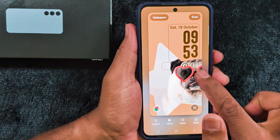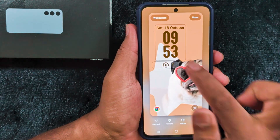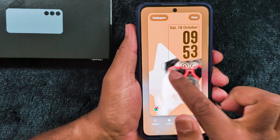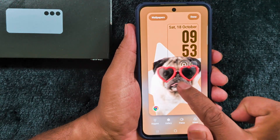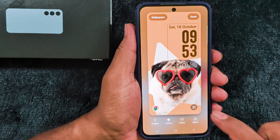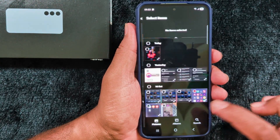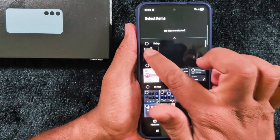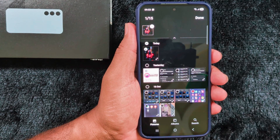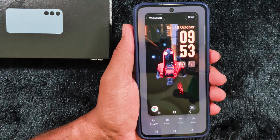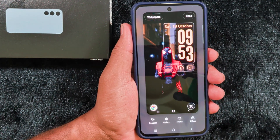Here you can see it automatically adjusts depending on the wallpaper you set. Also, whenever you set the wallpaper it will automatically apply to it. Let's see with another example — go to wallpapers and select another photo from the gallery. Select the photo and tap done. Now you can see it will automatically adjust the dynamic clock style.